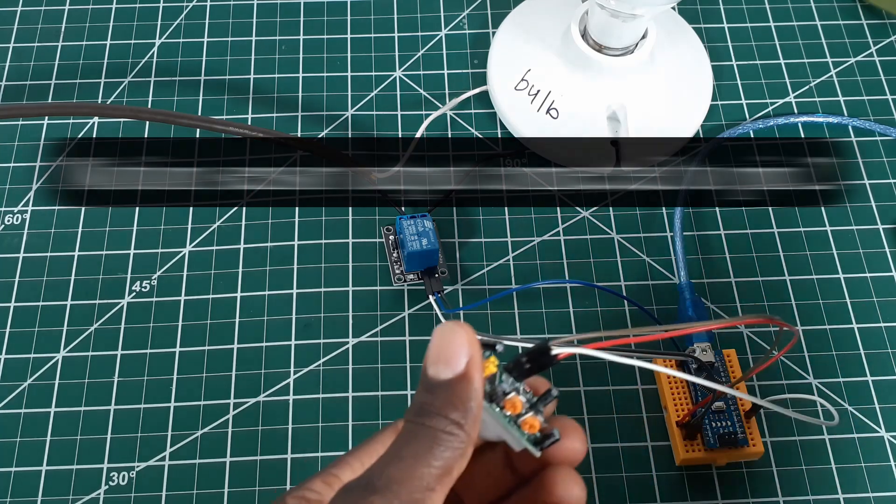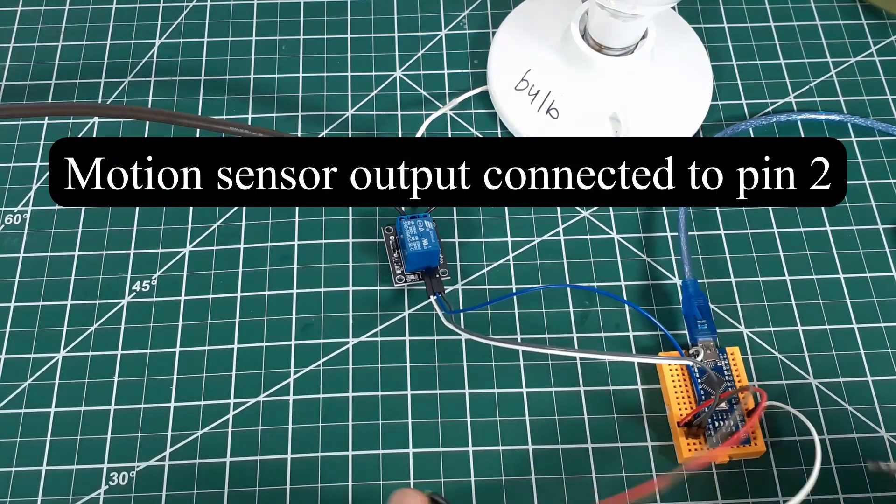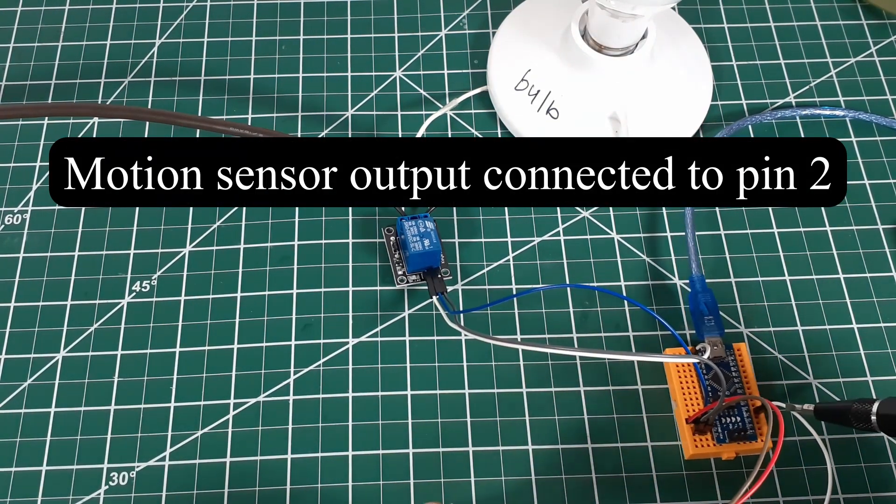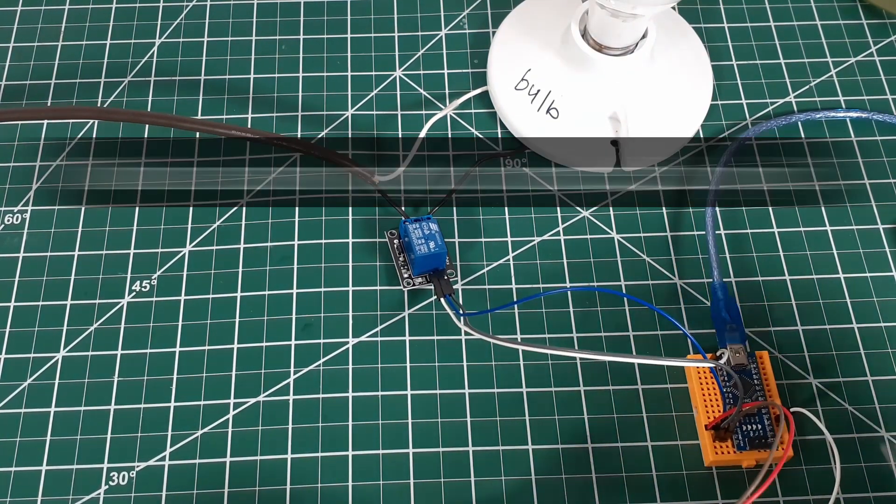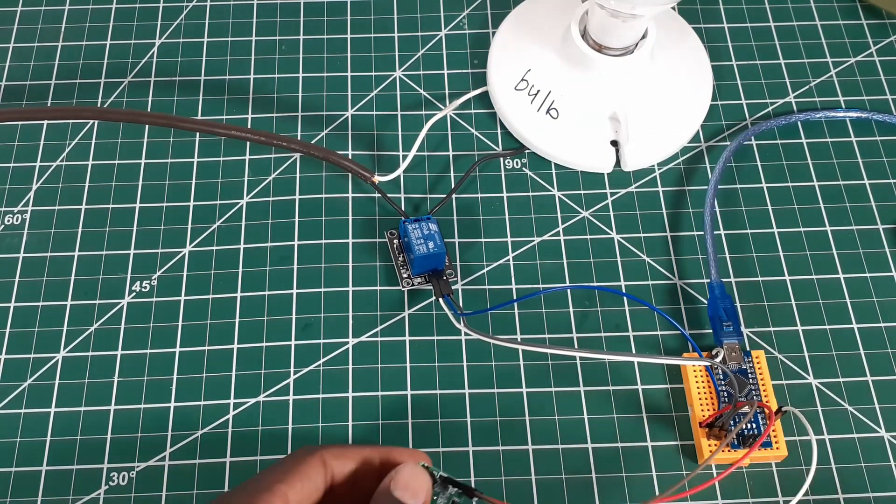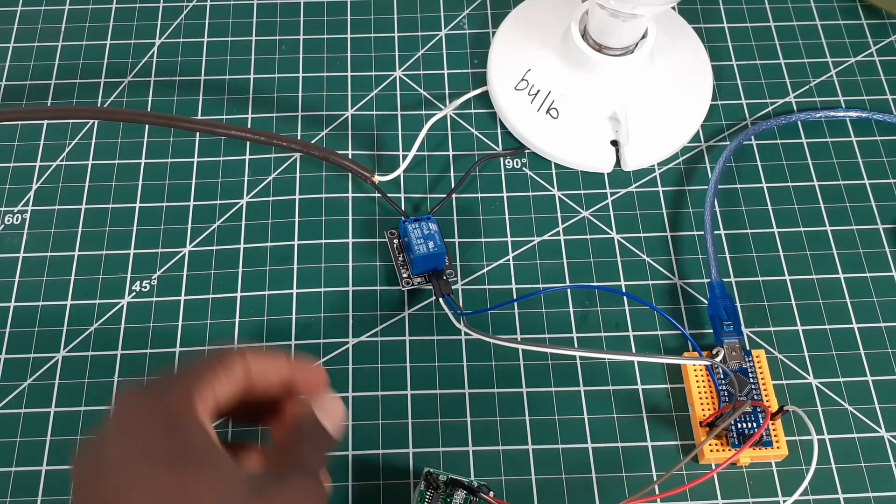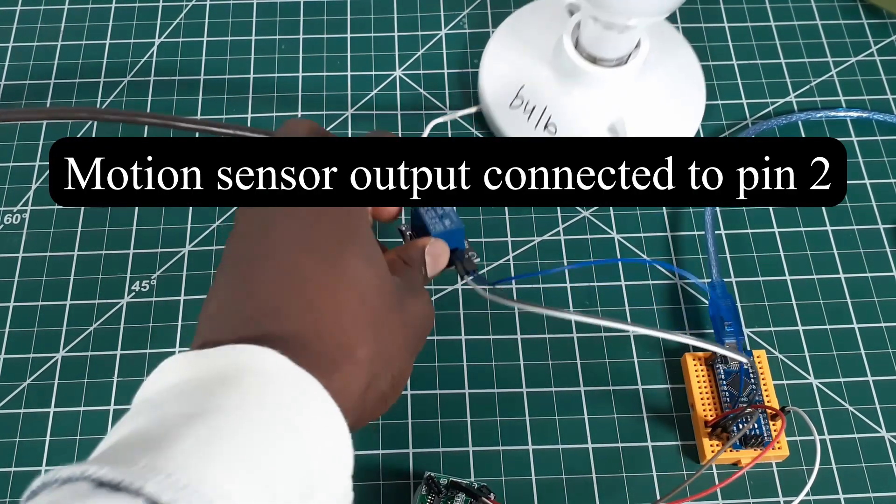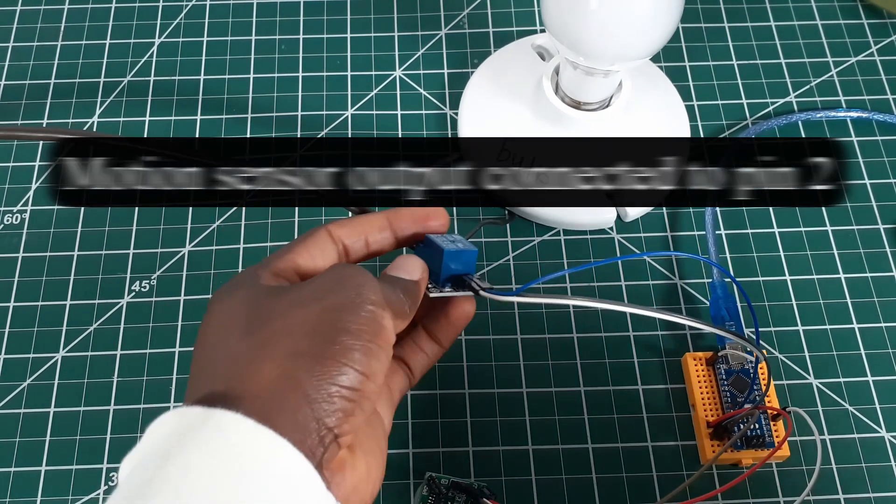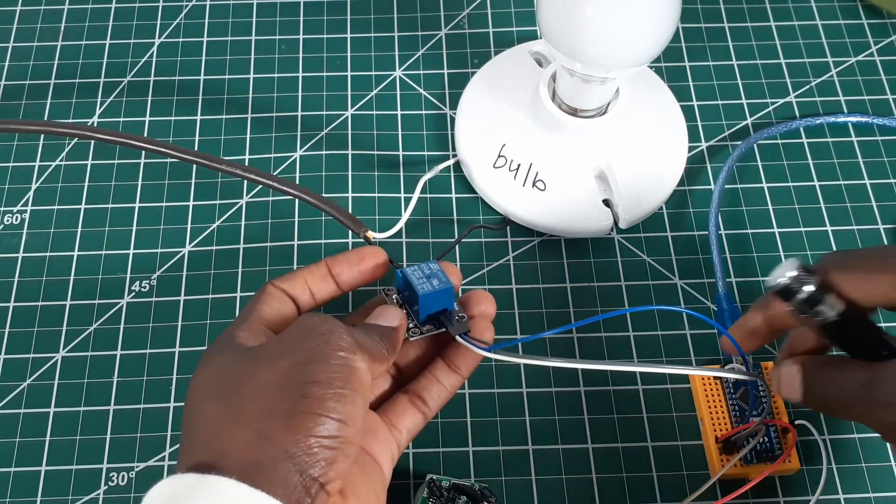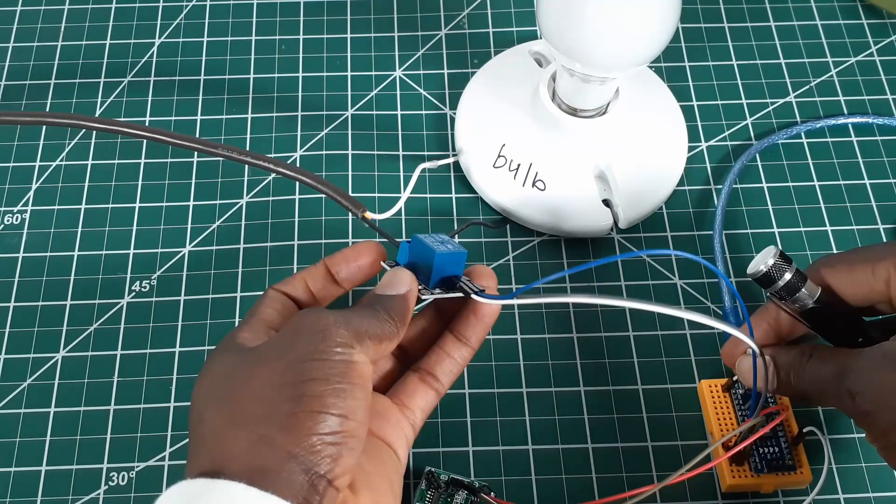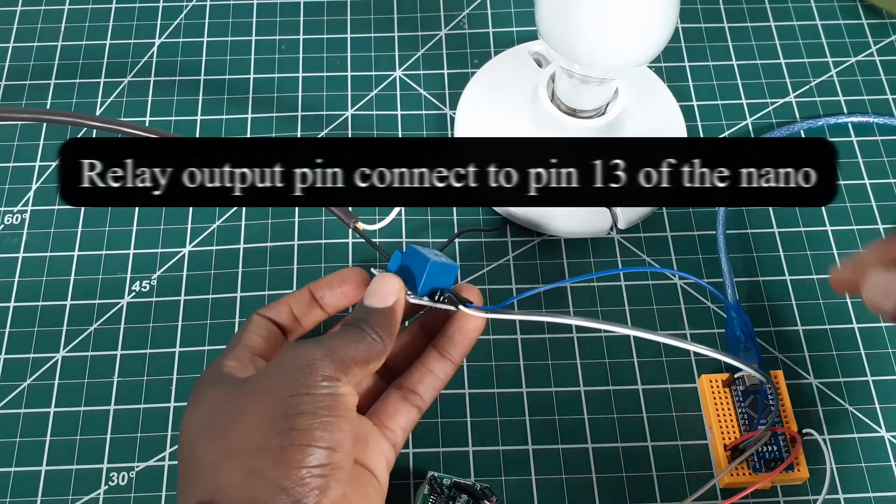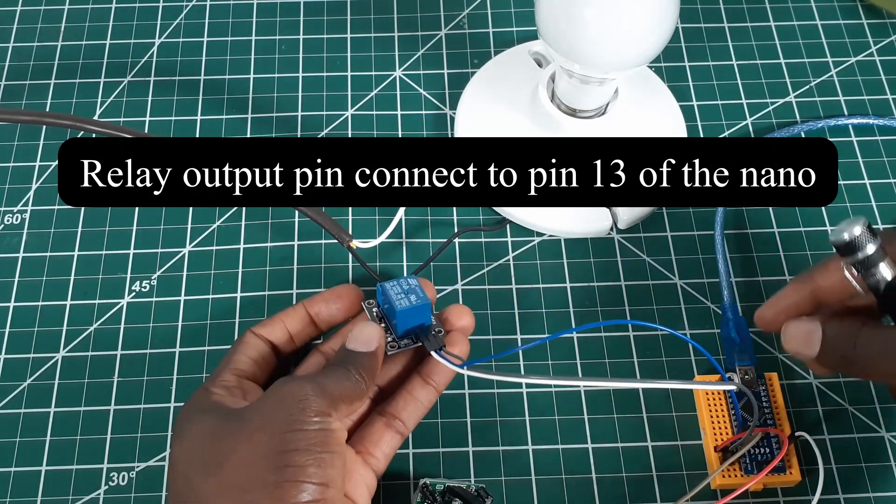So the output of the motion sensor is connected to pin 2, and then the output of the relay is connected to pin 13.